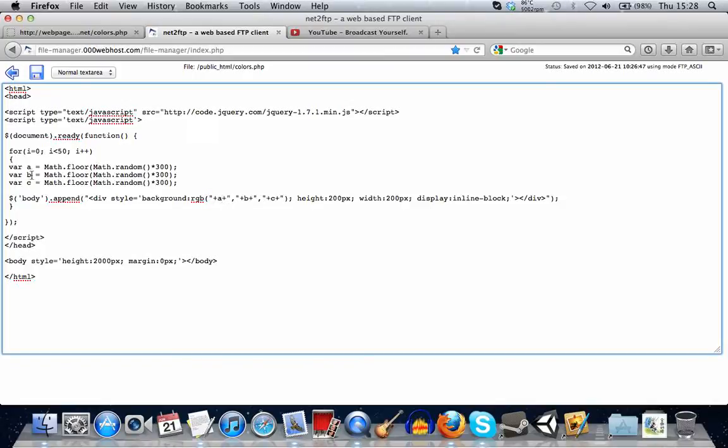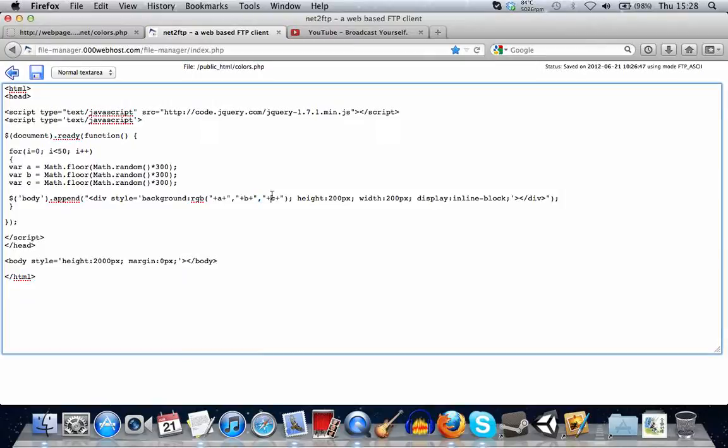Then we're putting in the first random number. Then we're separating that with a comma. Then the second number. Then the third number. And then we're closing it with another bracket.